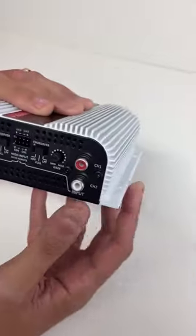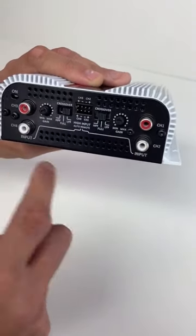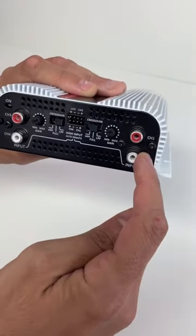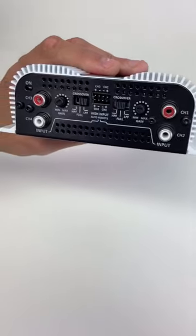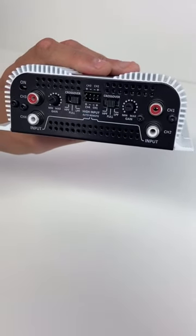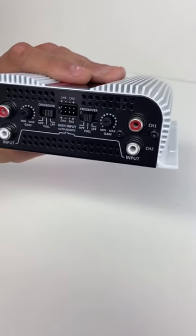Let's take a look at the channels here. So channel 1, 2, 3, 4. You can bridge two channels to form a bigger channel, 400 watts RMS at 4 ohms.